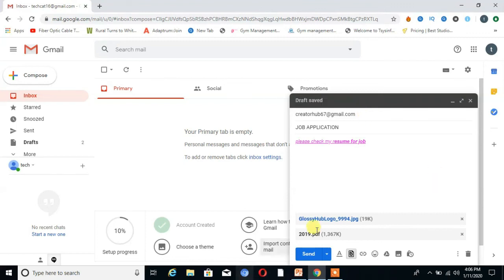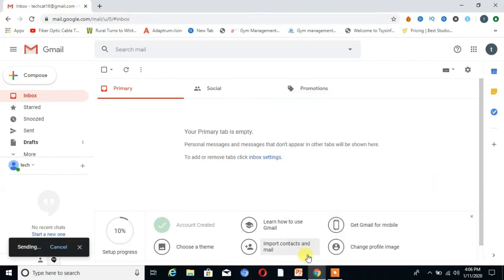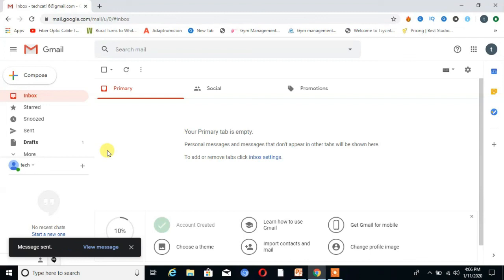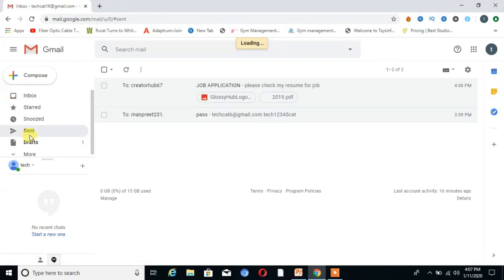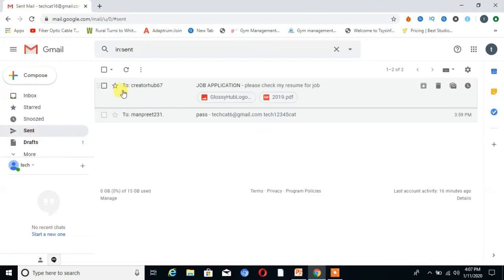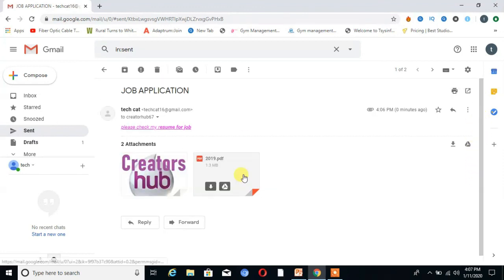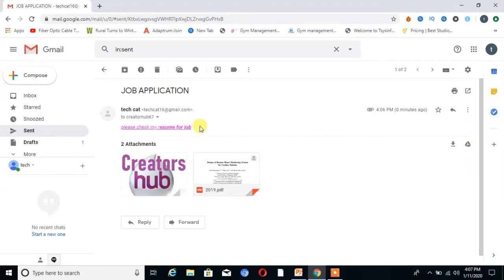Then click 'Send'. To verify my email was sent, I go to the Sent folder, and you can see my two attachments and the body text of my email are there.